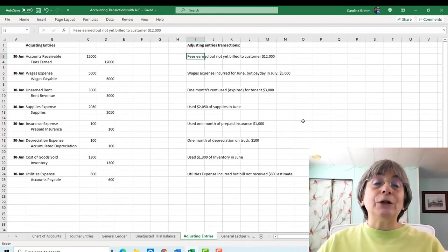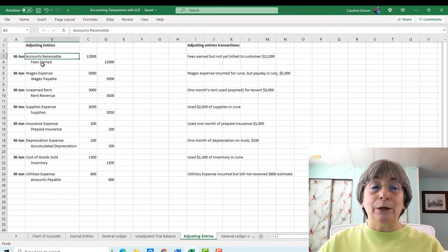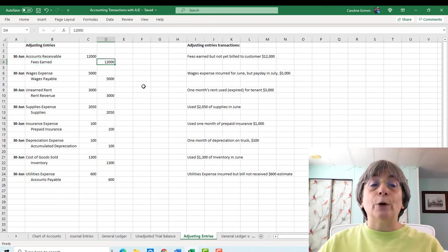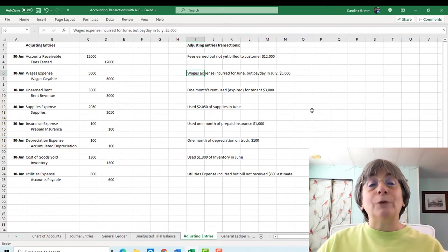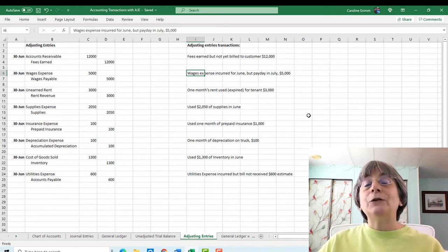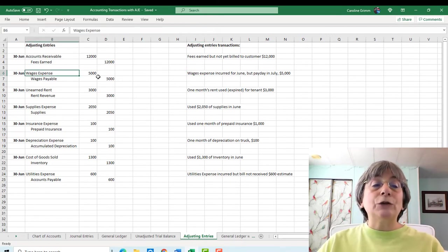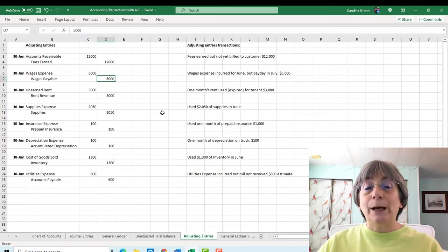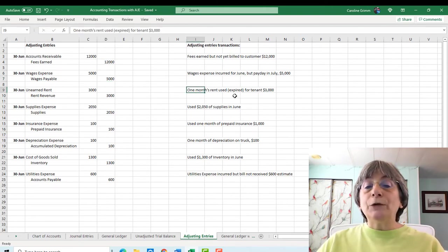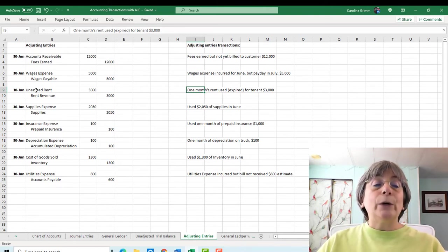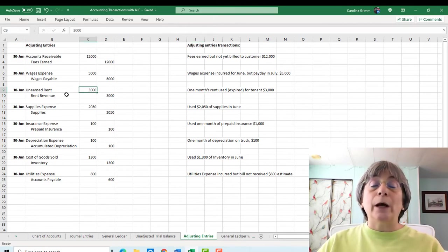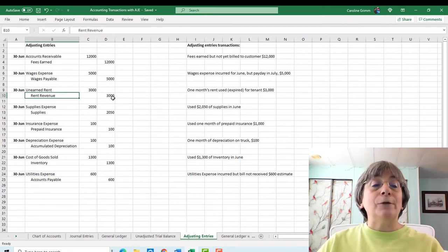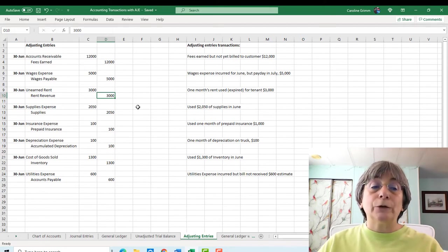So the first one is that we have fees earned, but not yet billed to the customer for $12,000. And this is the example that I used of with my business. If I have a project that carries from one month to another month, then I have revenue in that first month. And even though I haven't billed my customer yet, I still need to recognize that revenue. So in this case, Joe Smith has done whatever Joe Smith does. And he has fees that he has earned, but he's not yet billed the customer for $12,000. So our adjusting journal entry is accounts receivable, $12,000 debit, and fees earned, our revenue account for $12,000. Then we had wages that we owe to our employees. They've earned the wages. We've incurred the expense, but payday doesn't happen until next month. So we debited wages expense for $5,000, credited wages payable for $5,000. And then we had one month's rent that was used for our tenant, $3,000.